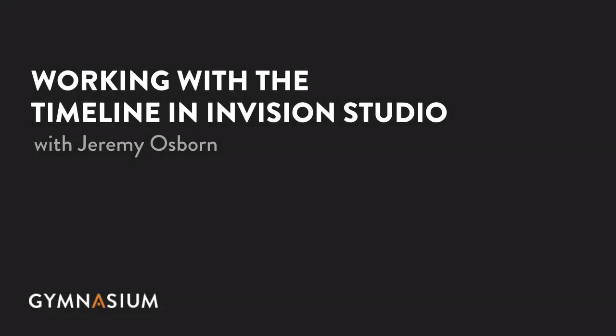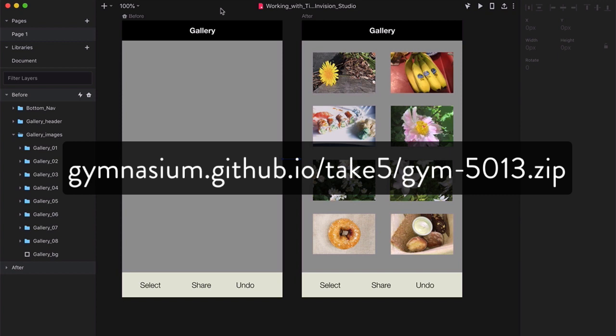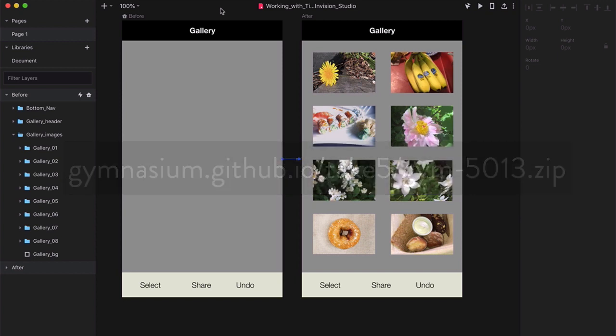In this tutorial, you'll learn how to use Envision Studio's timeline feature to give you more precise control over your animations. You can follow along by downloading the lesson file at this URL, or by clicking on the link in the resources section for this video.